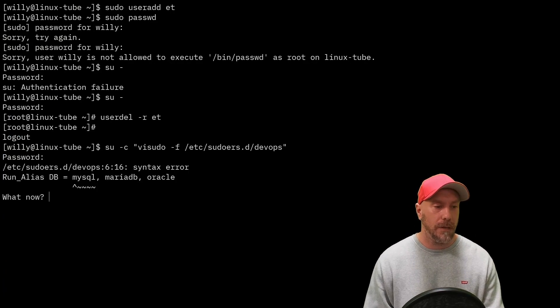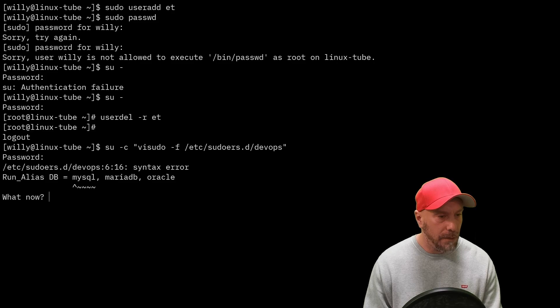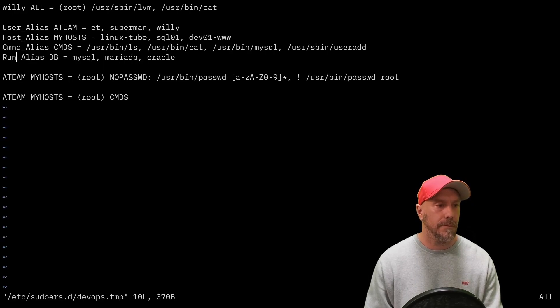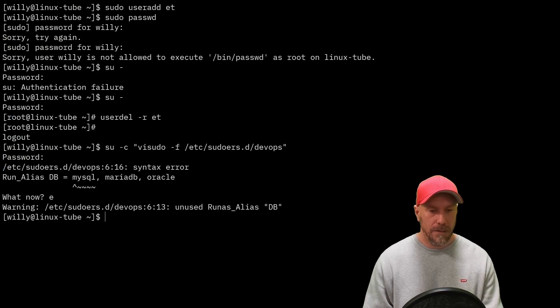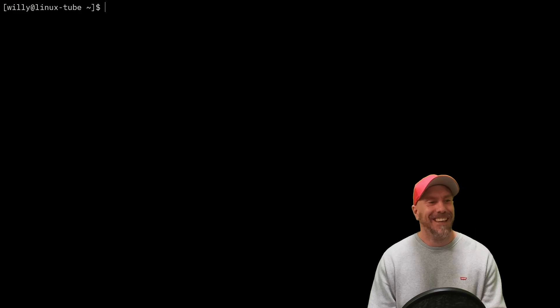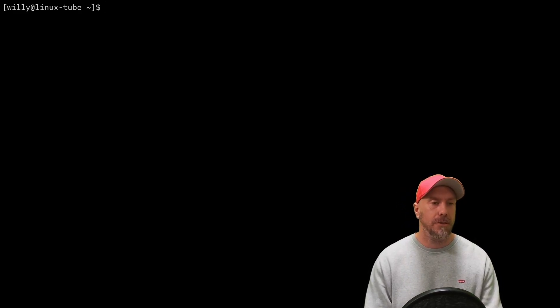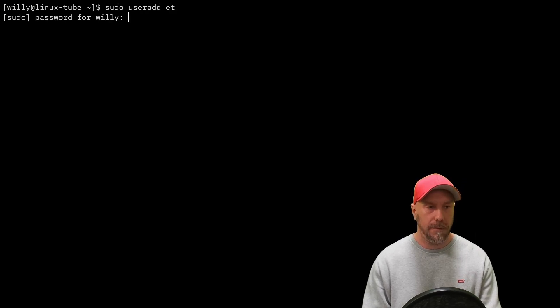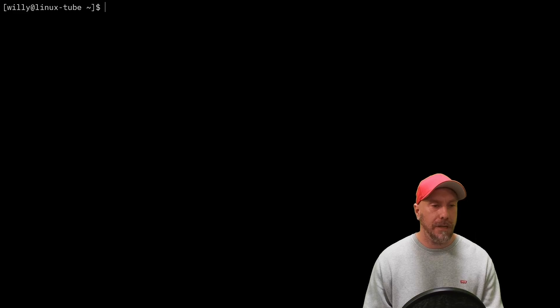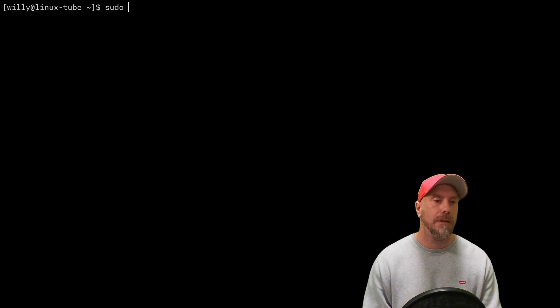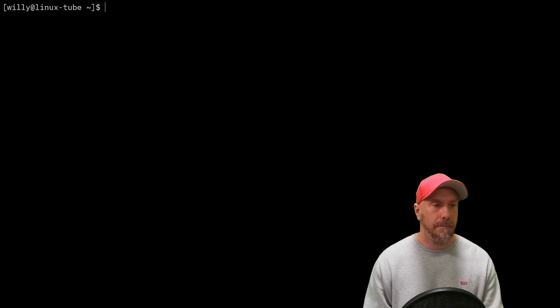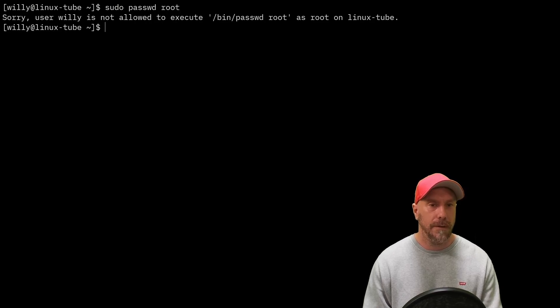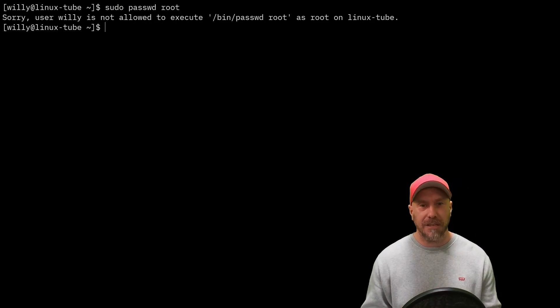Because willie can do useradd now, willie should be able to give ET a password. Yes he can. Let's see if sudo passwd root works. Nope, he's not allowed to execute that. Works like a charm.